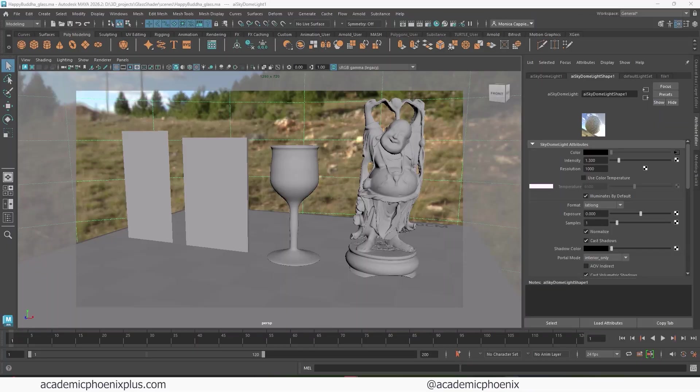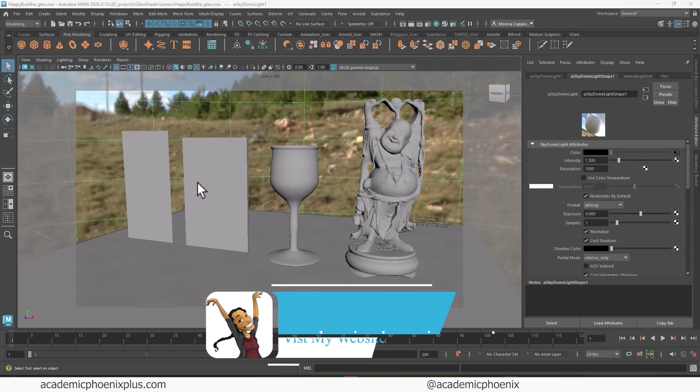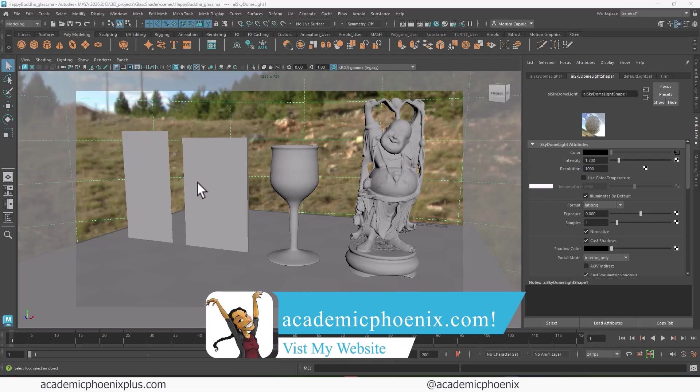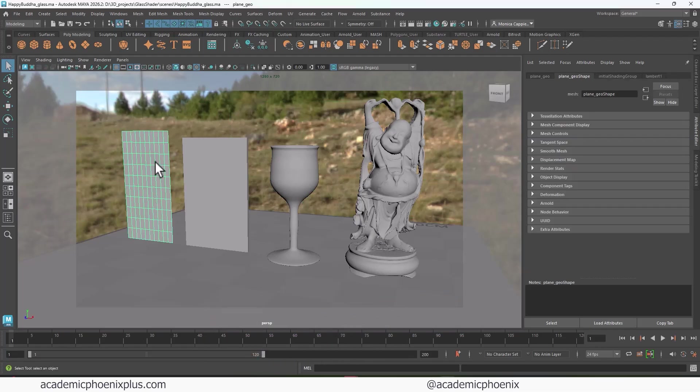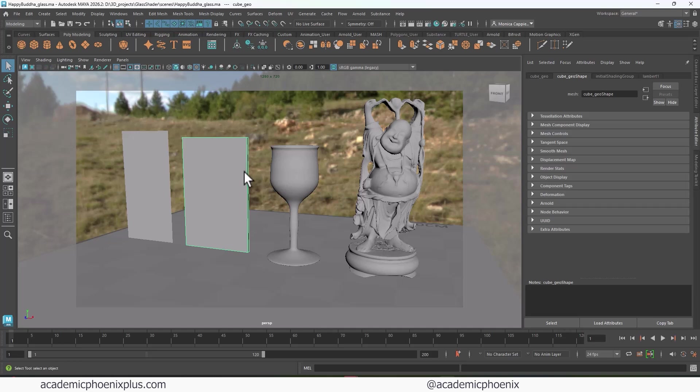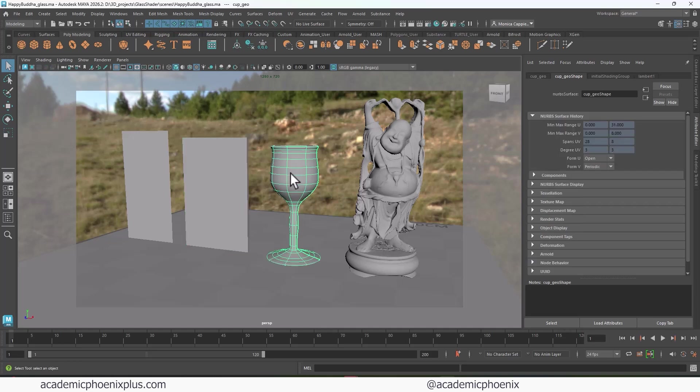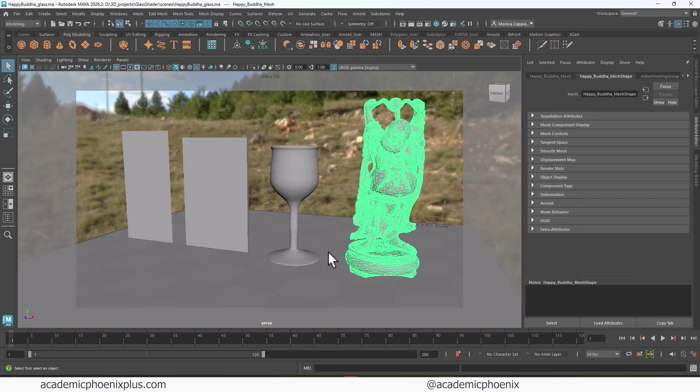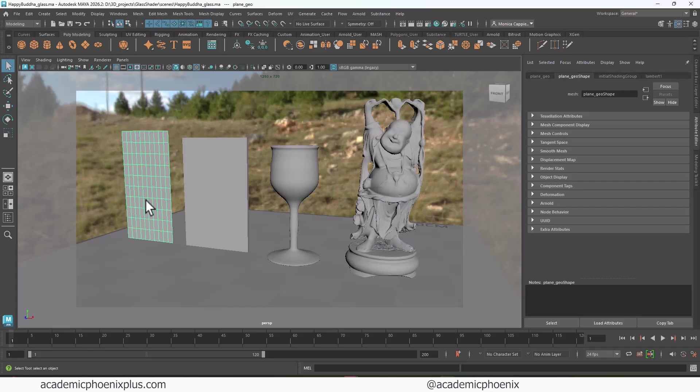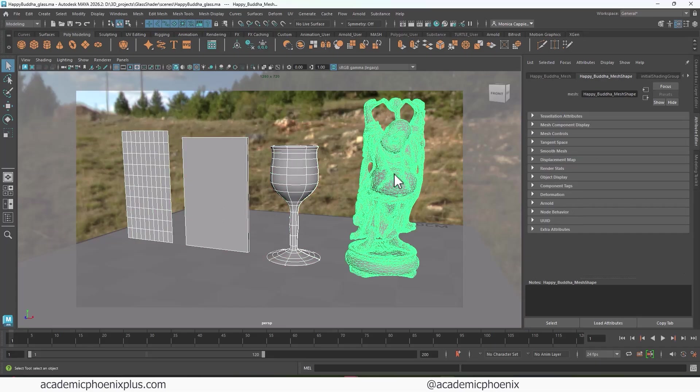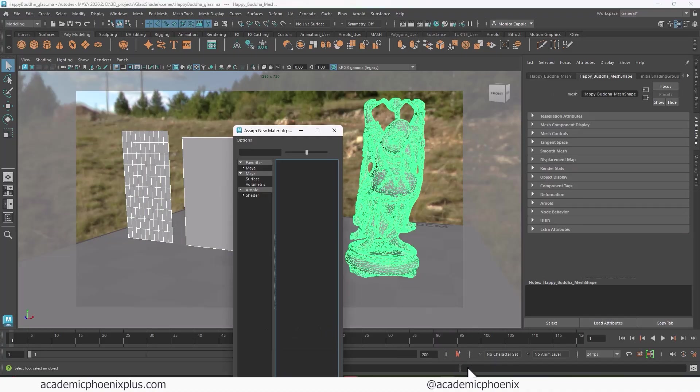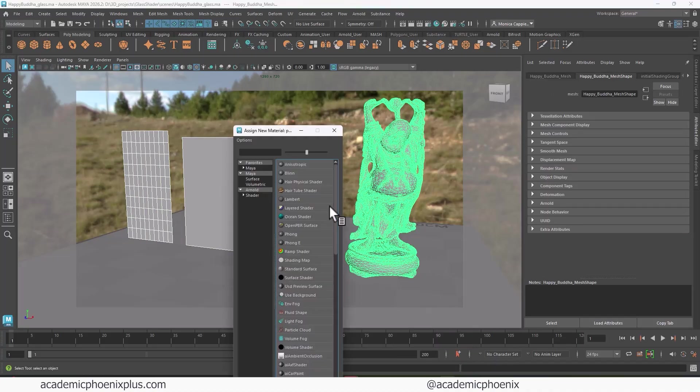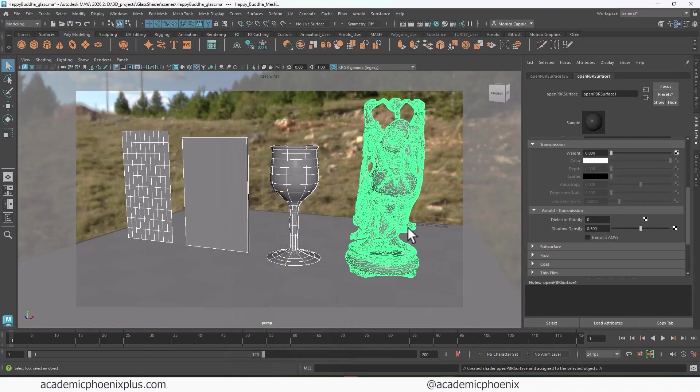Alright, so here is the scene that we are going to be using. And by the way, you can download this at academicphoenixplus.com. You can download this scene for free and follow along. What we're seeing here is a thin plane. This is a plane as well, but has a little bit of thickness. We have a glass, and then we have a Buddha with really crazy mesh, but it does have a lot of thickness to it. So what we're going to do is select these and assign a new material.